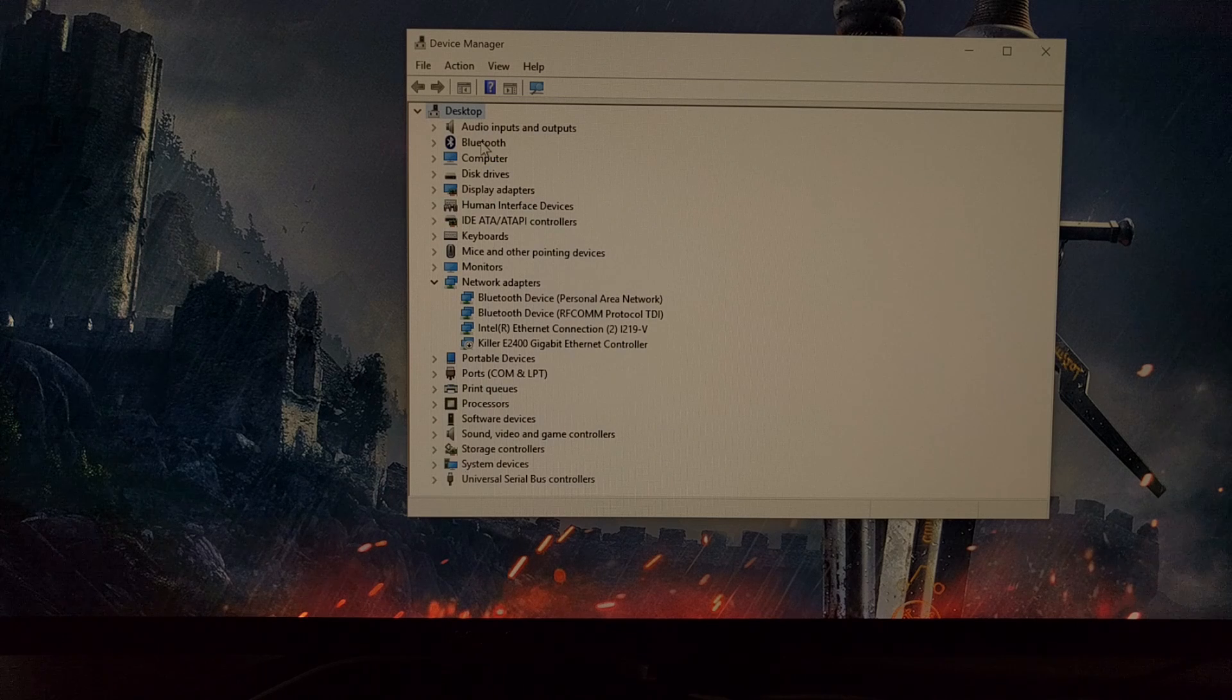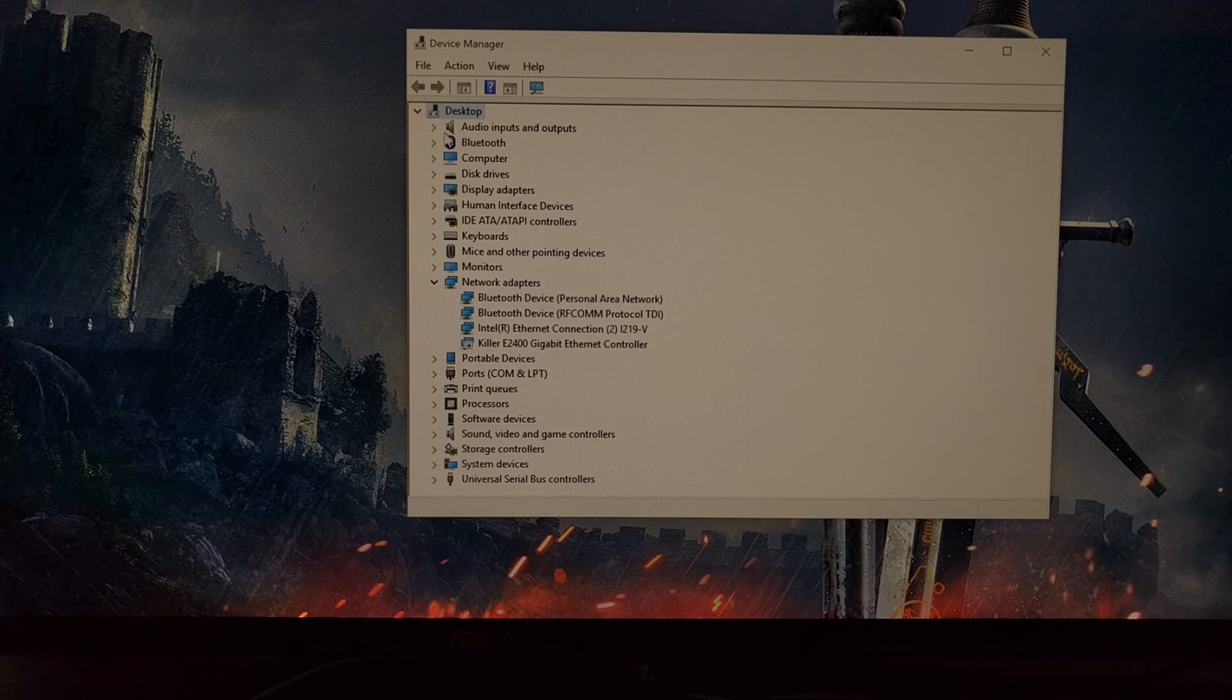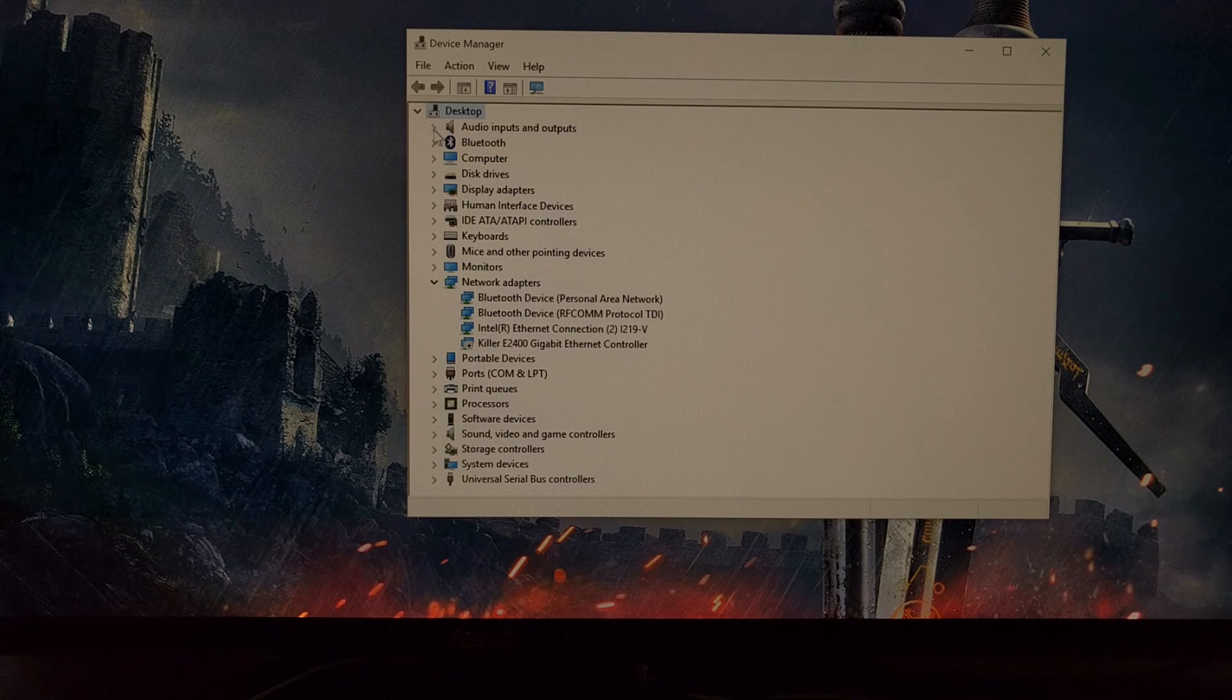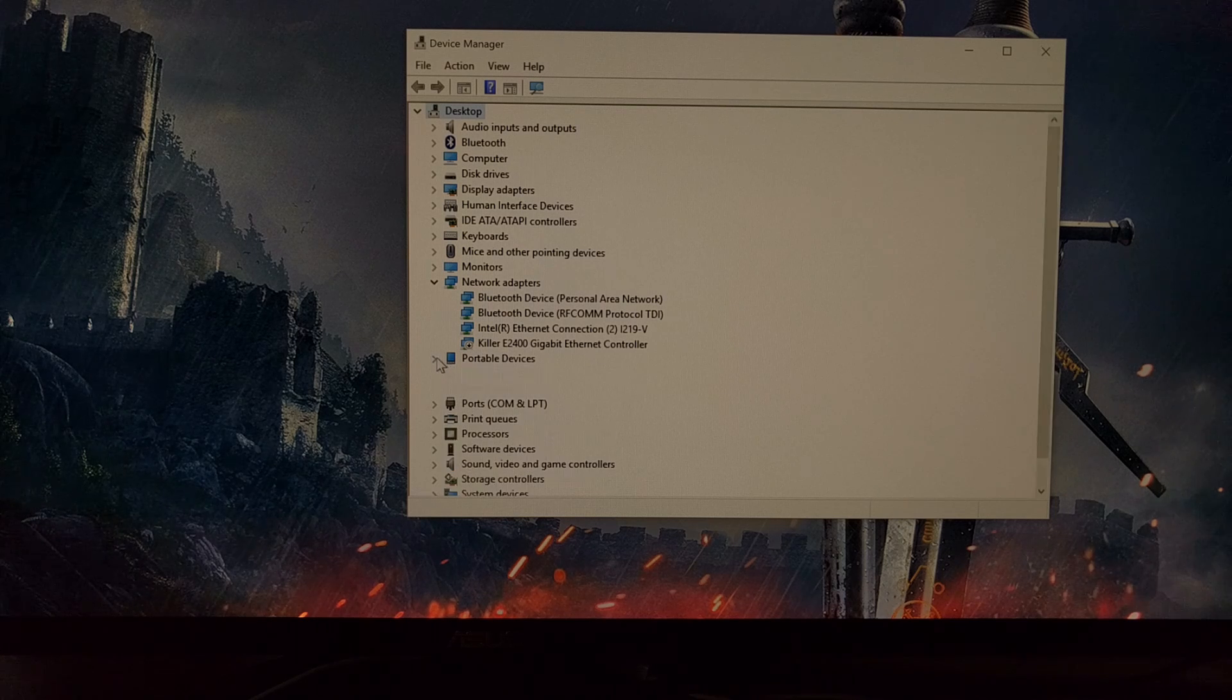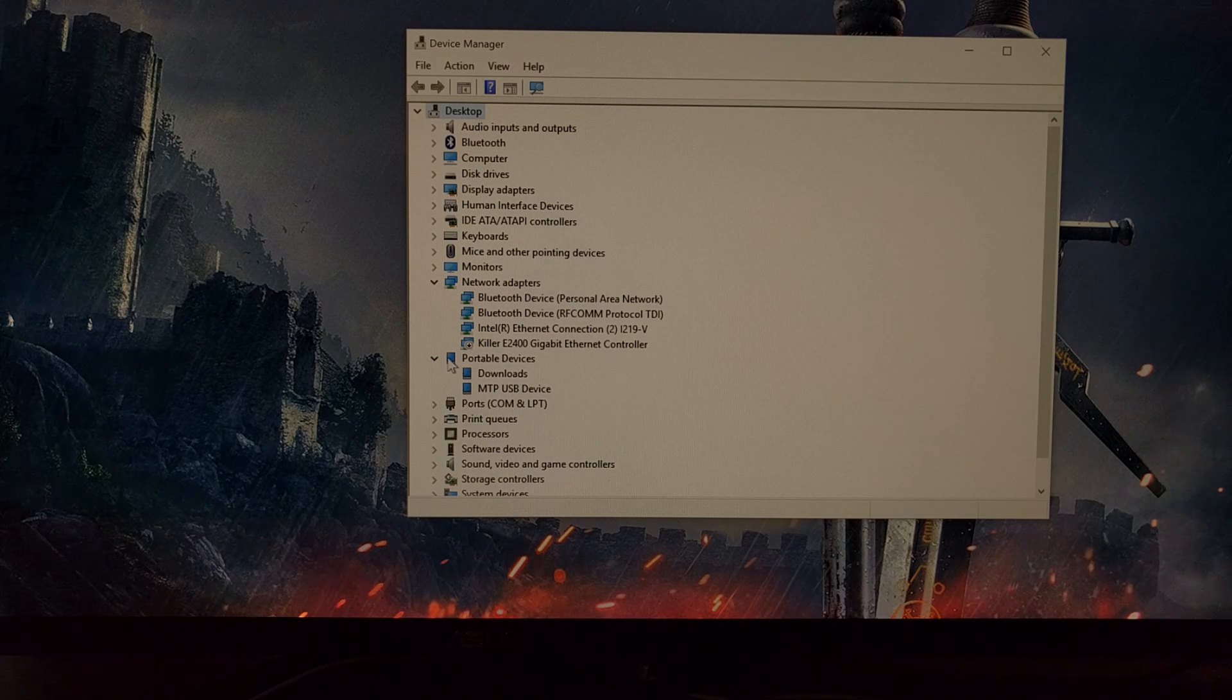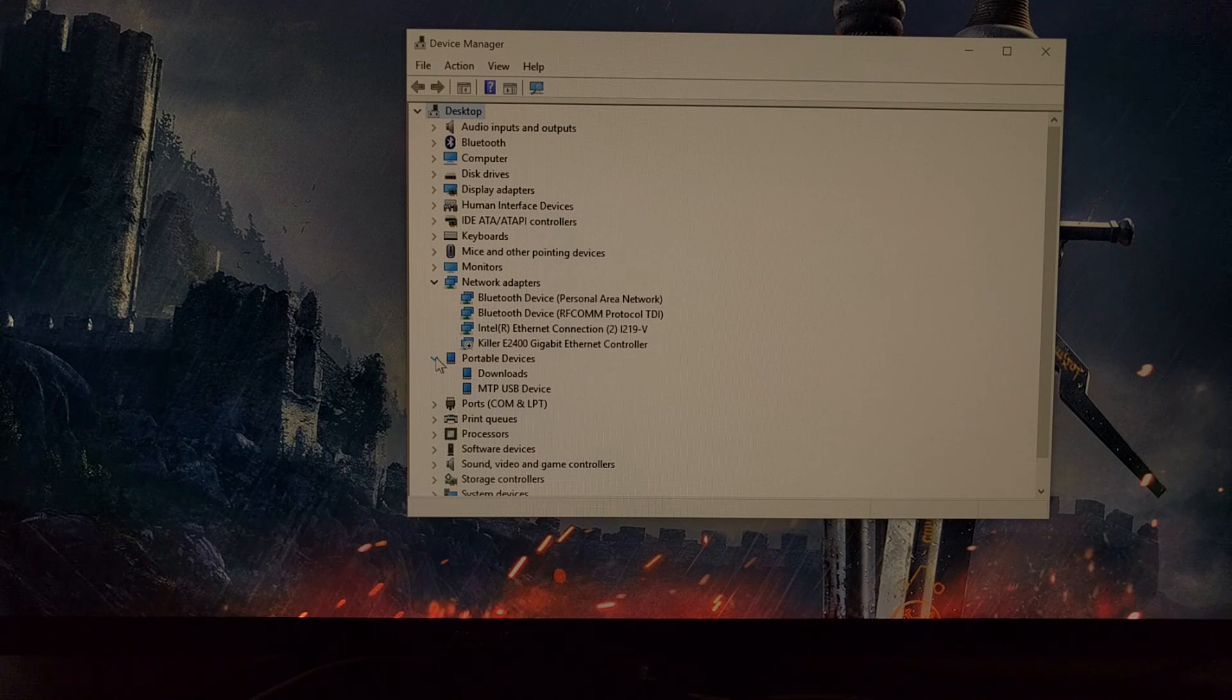Now if I disable USB debugging, you can see that Android device category is not there. It still shows up in the portable devices, or at least it did.